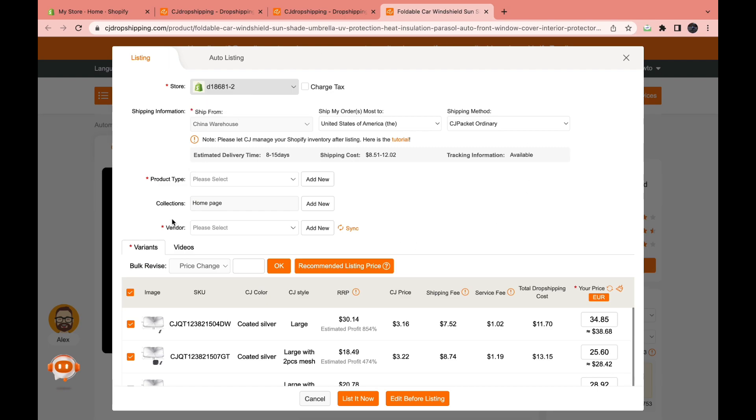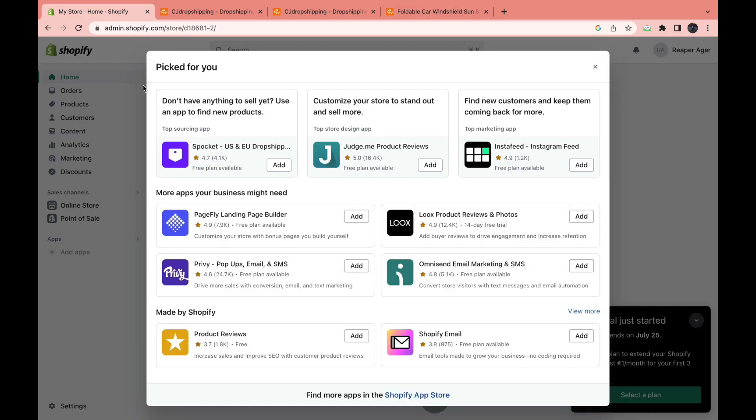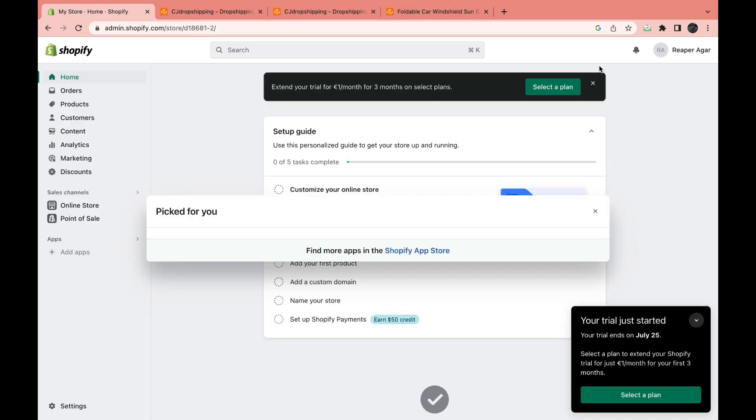So once you've filled all of this in, then you can click on list it now and it will be listed on your Shopify store. Then if you want to edit it, you can come to your Shopify store by coming back to Shopify right here and coming into your store and you can customize it however you want.